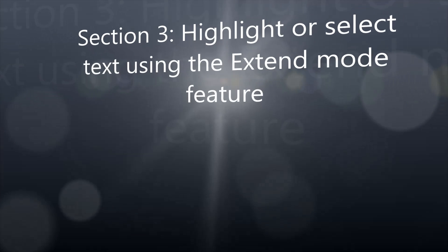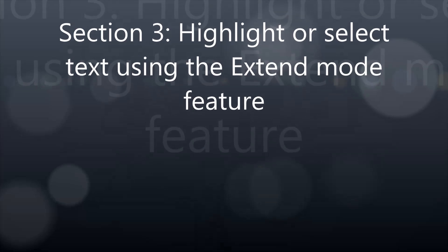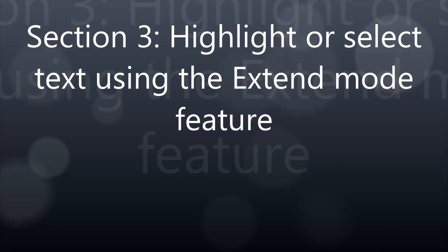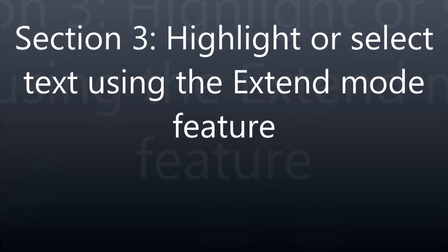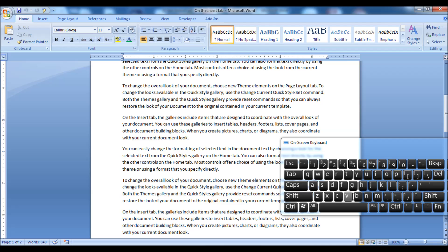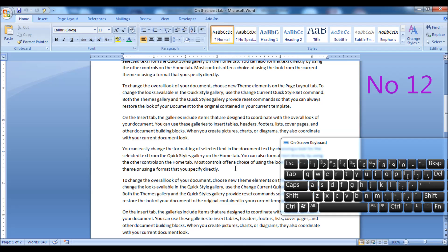Section 3: Highlight or Select Text Using the Extend Mode Feature. Press and release the F8 key to activate Extend Mode. Then simply press the left or right arrow keys to highlight character by character, and you can press the up or down arrow keys to highlight multiple lines.